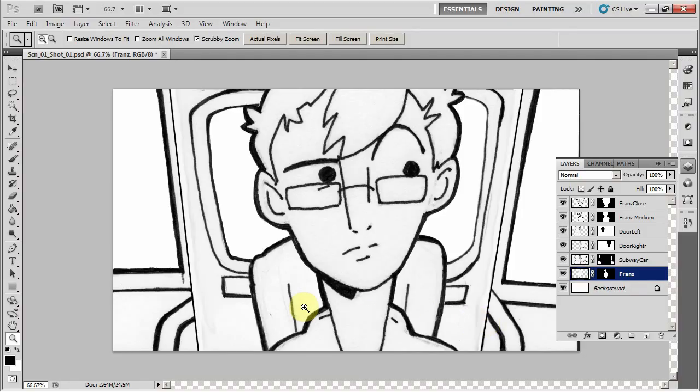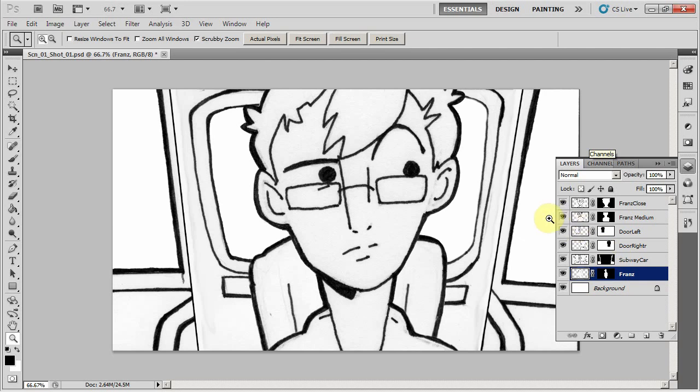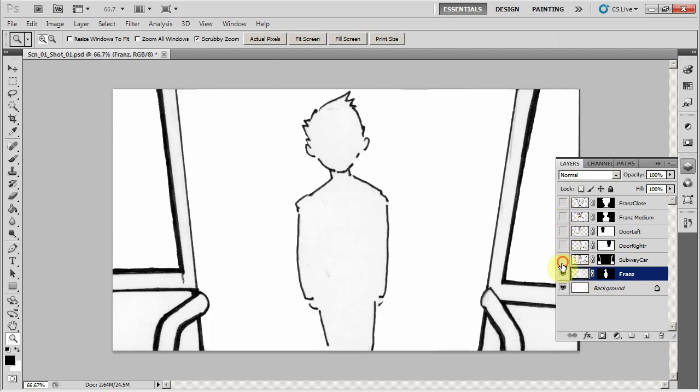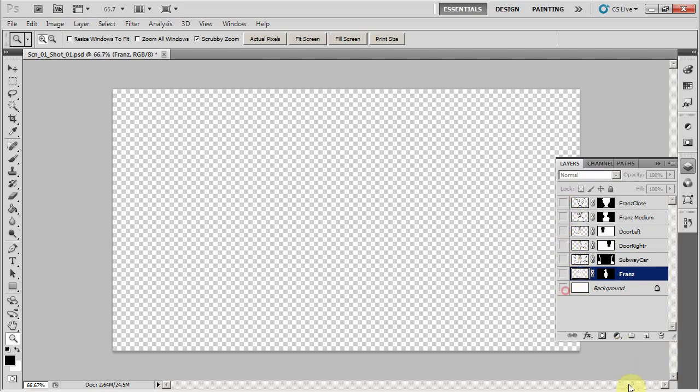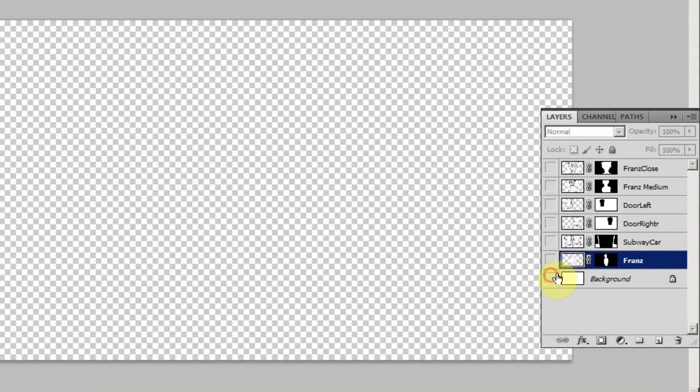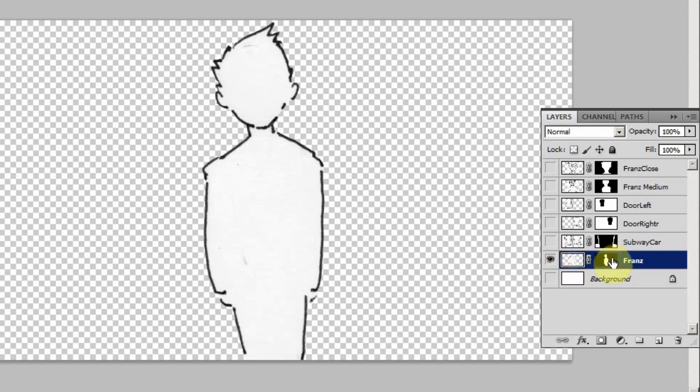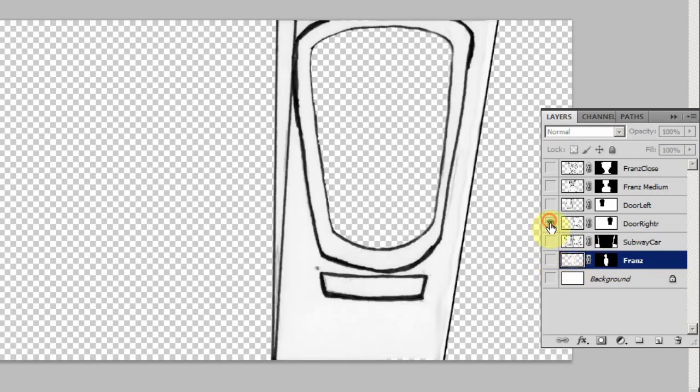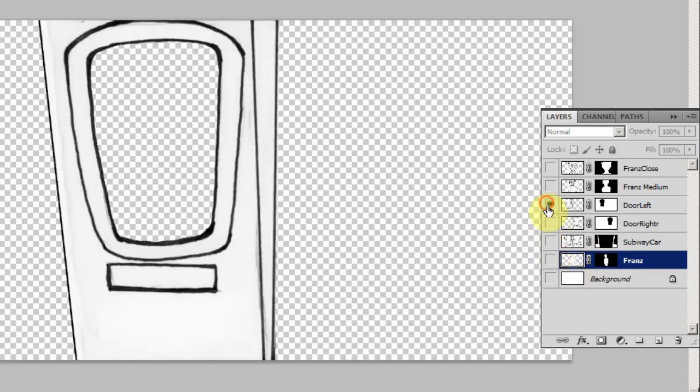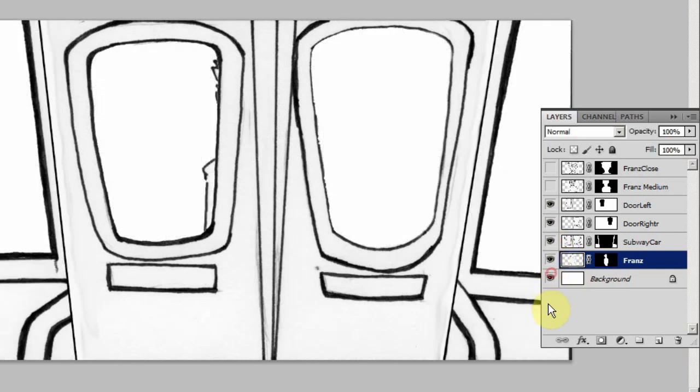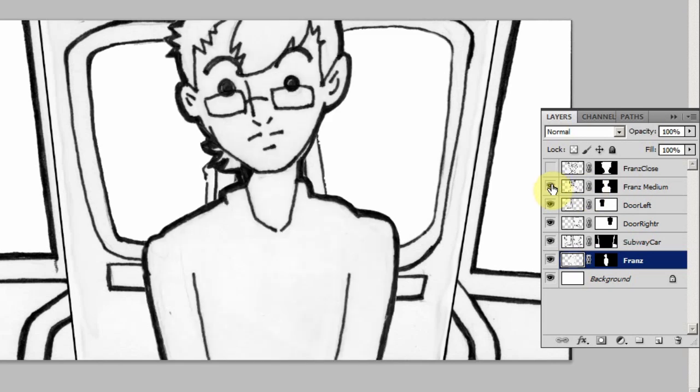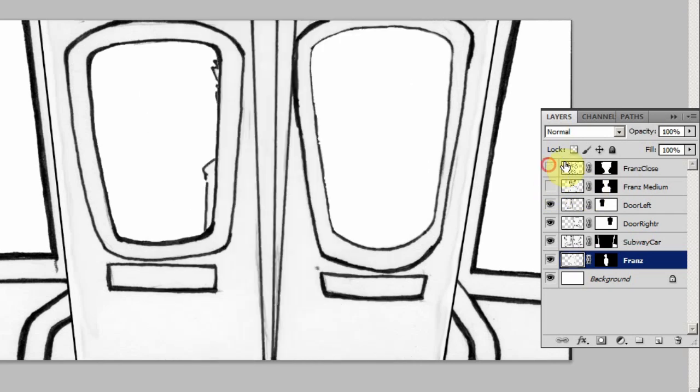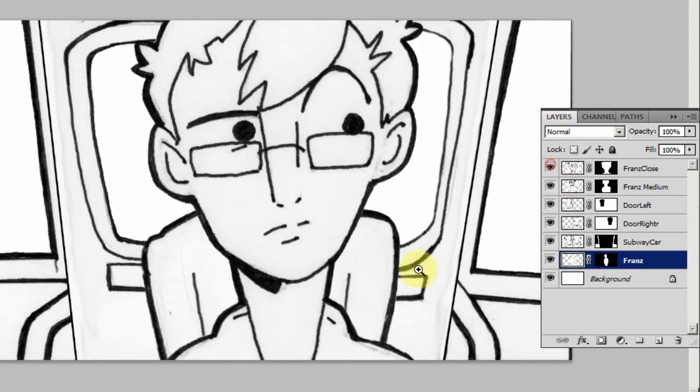In Photoshop, I've imported all the frames from the storyboard, and they're all overlaid on each other it seems, but I actually cut them all into separate layers. So we have a background, we have France cut out with a mask, we have the subway car, one of the doors, the other door. And if we turn all that on, we have France sitting outside behind the door. Then I also have a medium of France also cut out, and a close-up also cut out.